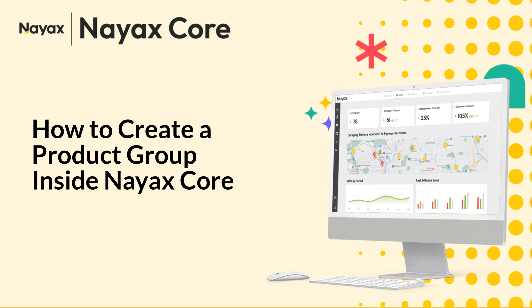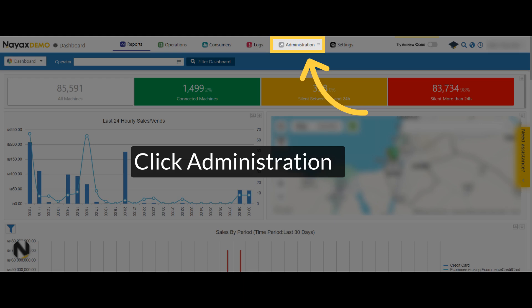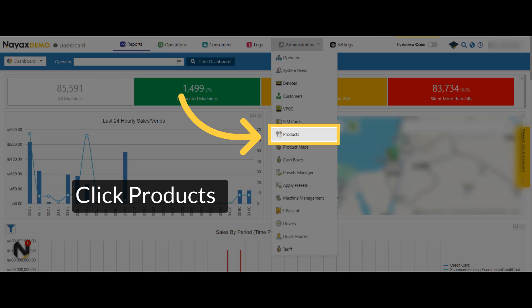This guide will walk you through creating your own product group within Nayax Core. On the dashboard of your Nayax Core Management Suite, click on the Administration tab. Select the Products tab from the drop-down menu.